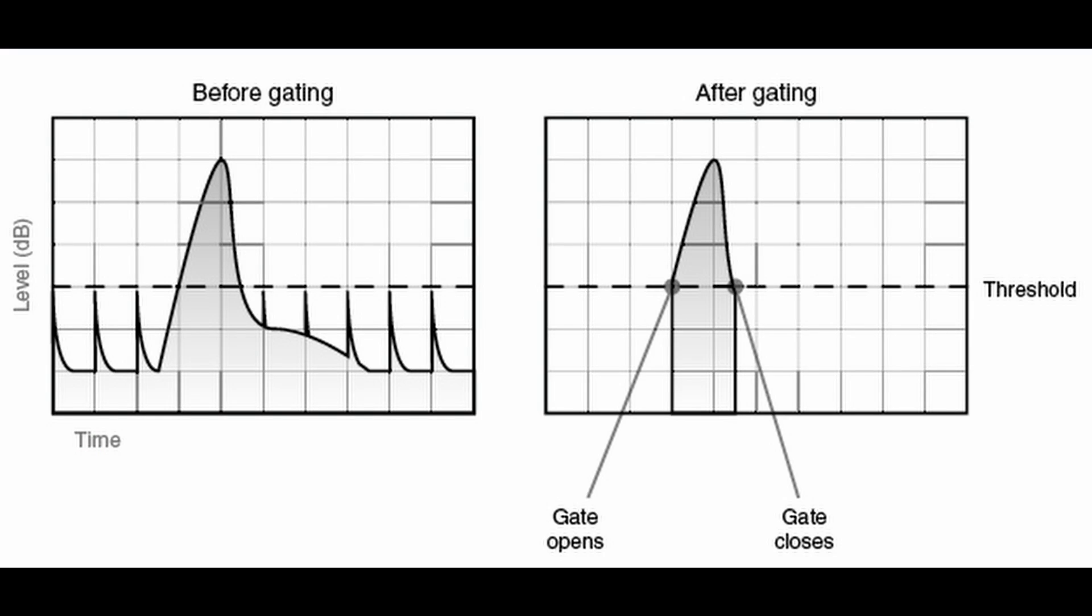So unless it's over negative 11.1 in the digital realm, then it's going to let that sound through, but if it's not above negative 11.1, it's not going to let that sound through.